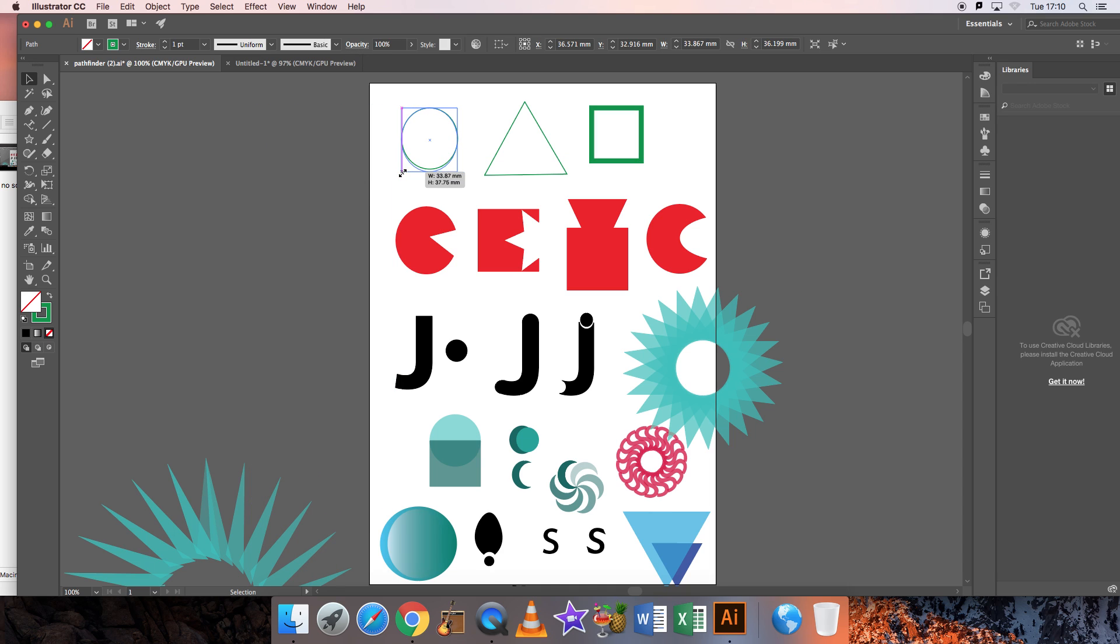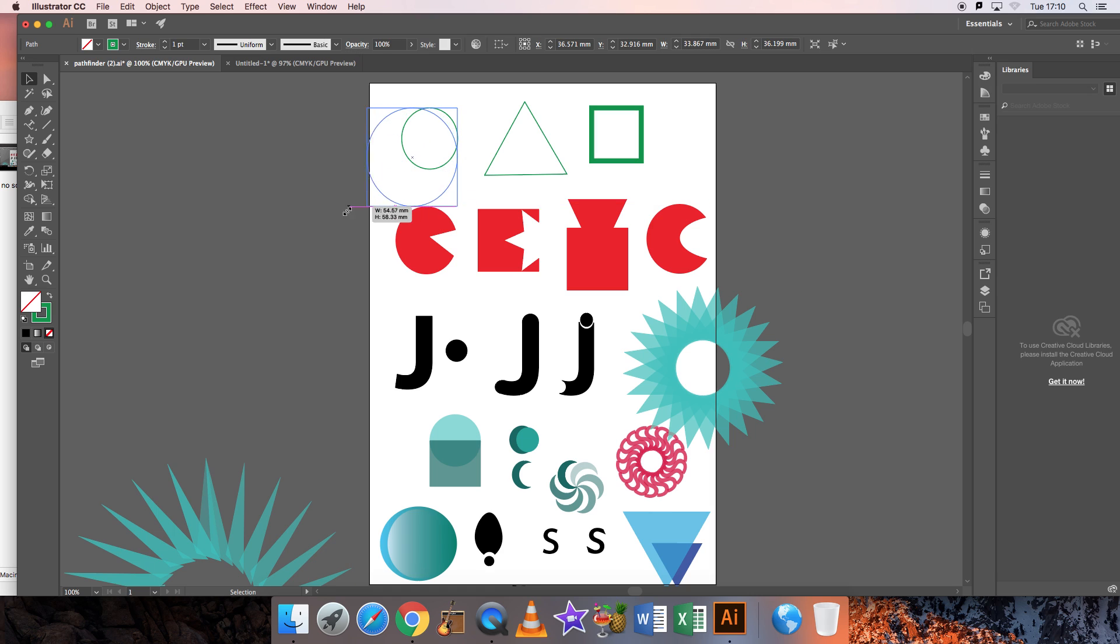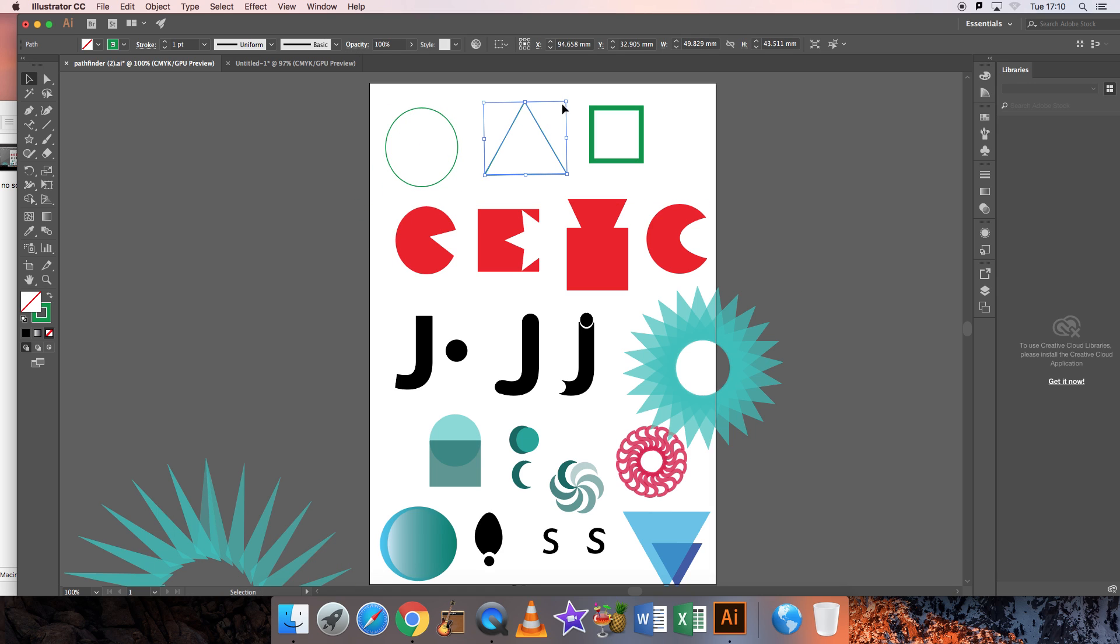You can see that I can stretch or enlarge, and if you press shift down it will do it in proportion. I can do that with a circle, a square, or a triangle.